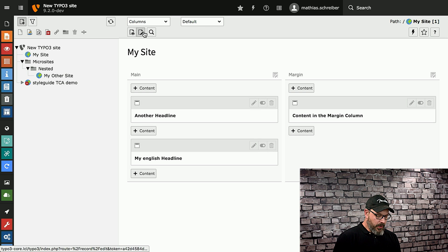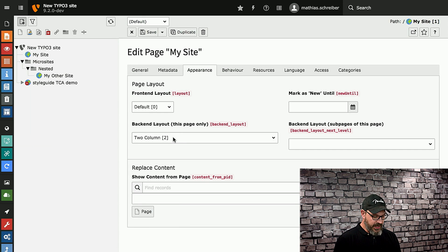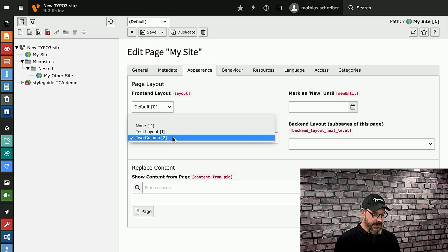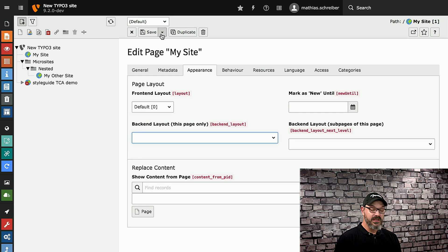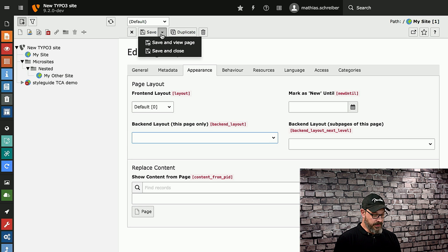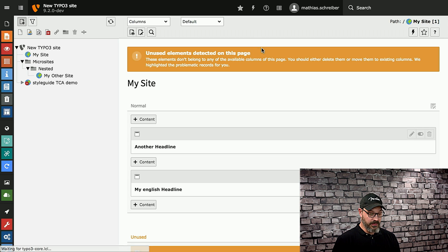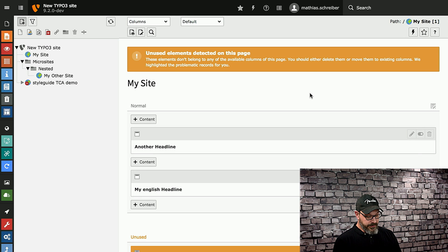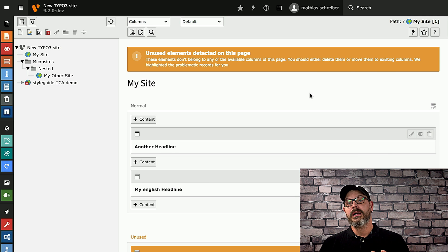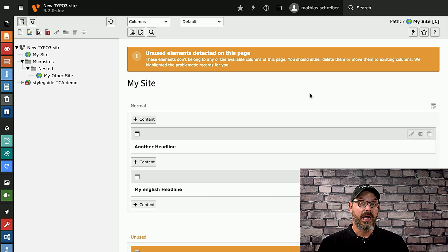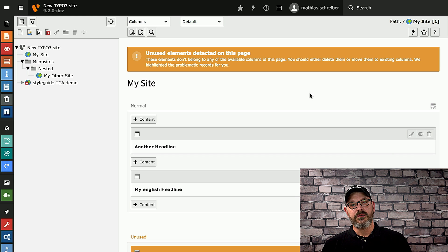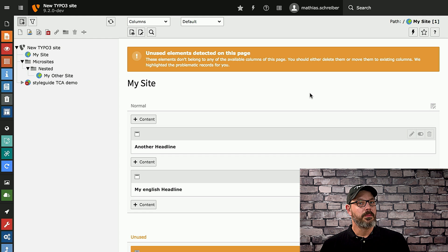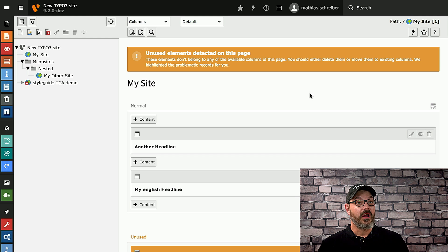But what happens if we change the backend layout to a single column layout where the margin column is no longer there? What you now get is a warning box on top of the page module which will actually tell the editor that there are unused content elements on the page. And unused means they're located in a column position that's not available in the current backend layout.